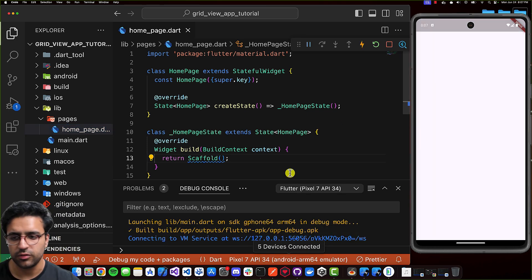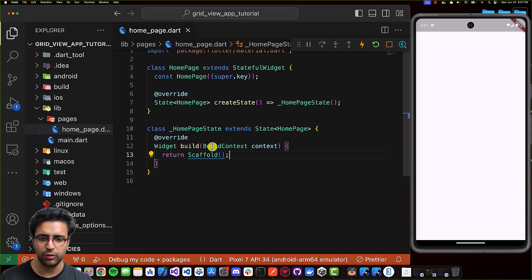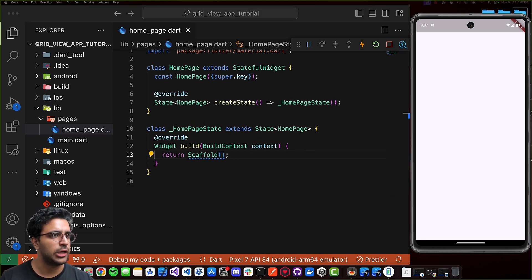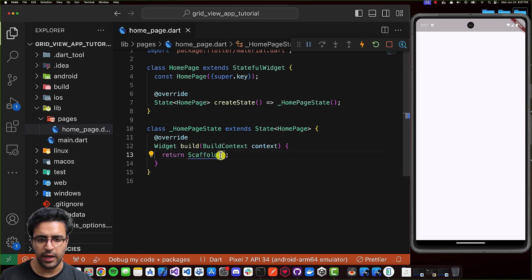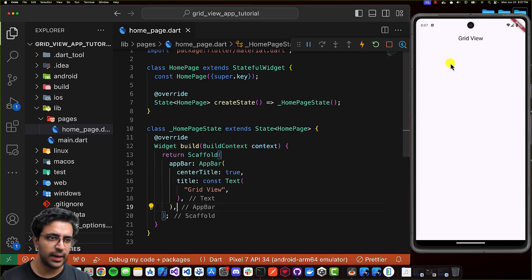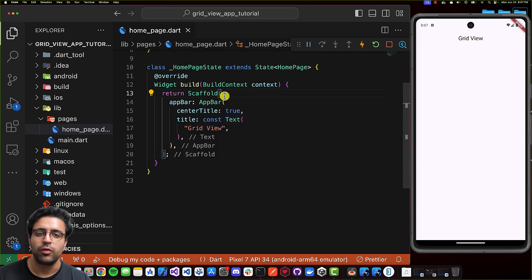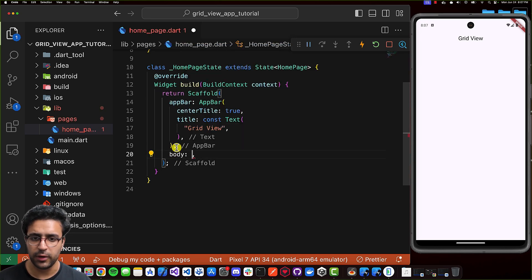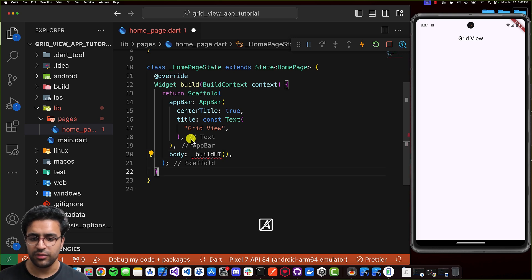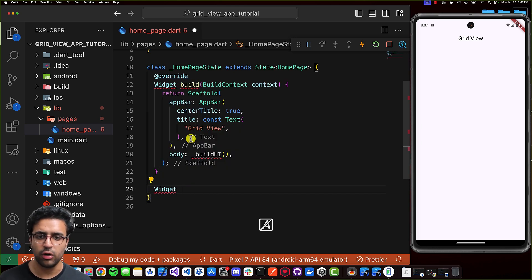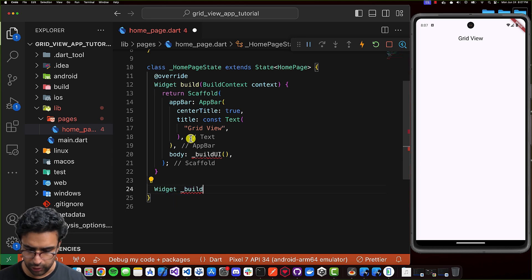The application is now running on the simulator. The first thing I'm going to do is come to the HomePage state's build function and quickly add an app bar to our scaffold, so we have an app bar with the title 'Grid View'. Now we can focus on building the grid view. The grid view is going to be the complete body for the scaffold, so I'm going to set the body property to a call to a function called buildUI.